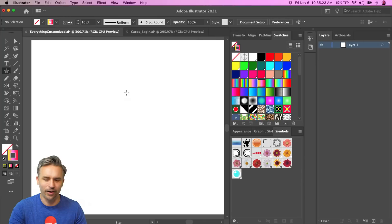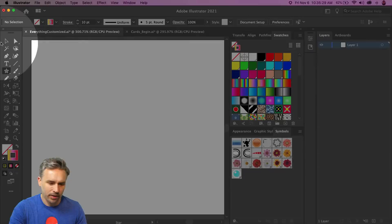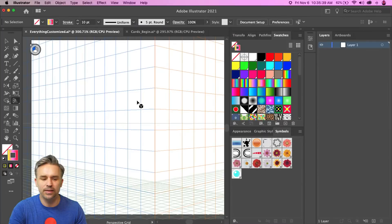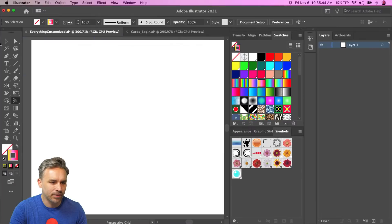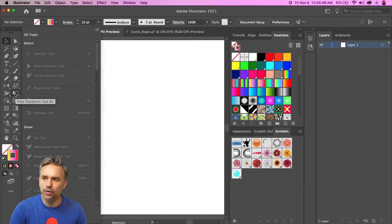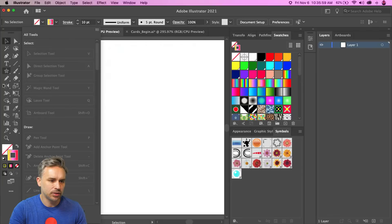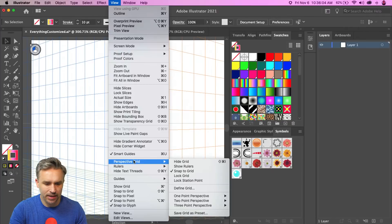Another thing I do is customize the sidebar toolbar. I get rid of tools I don't use much — like the Perspective Grid, which I accidentally click on all the time. I just drag it out of the toolbar so it works for me and not against me.